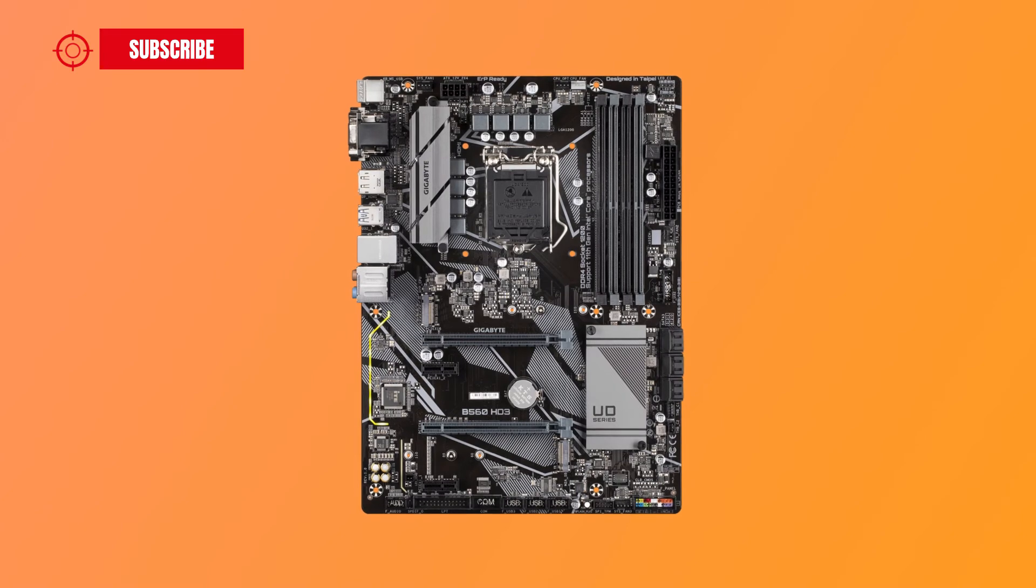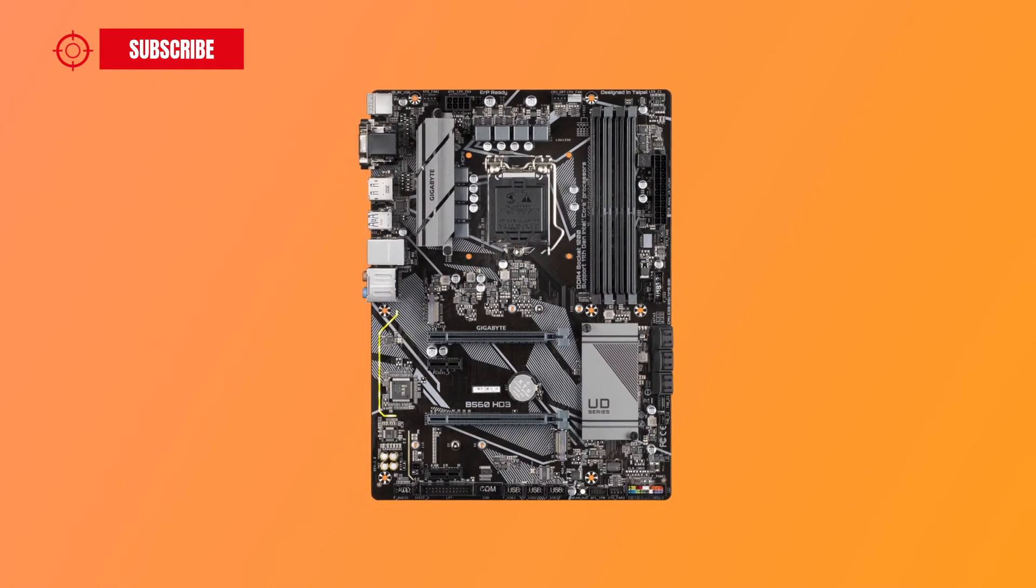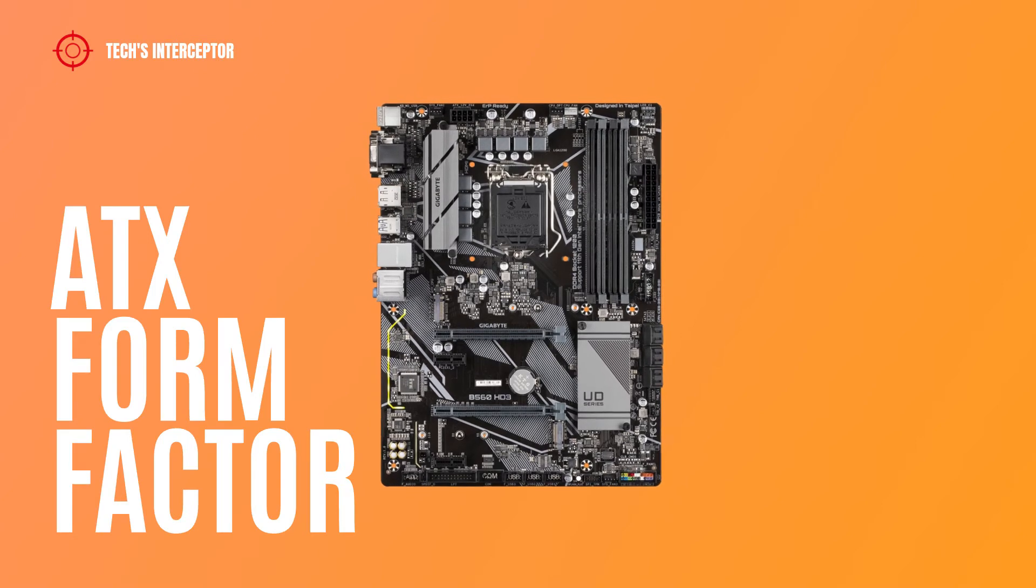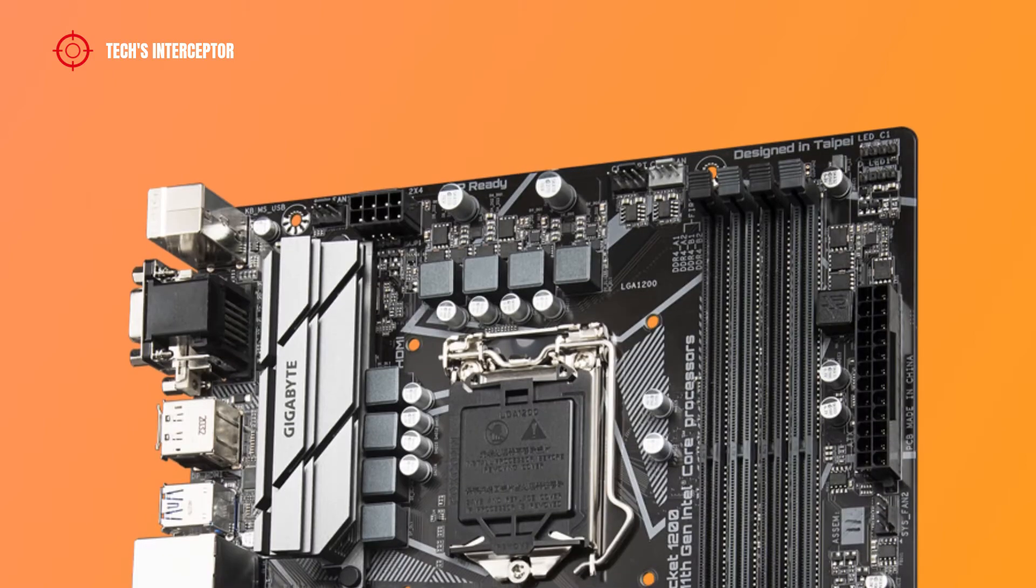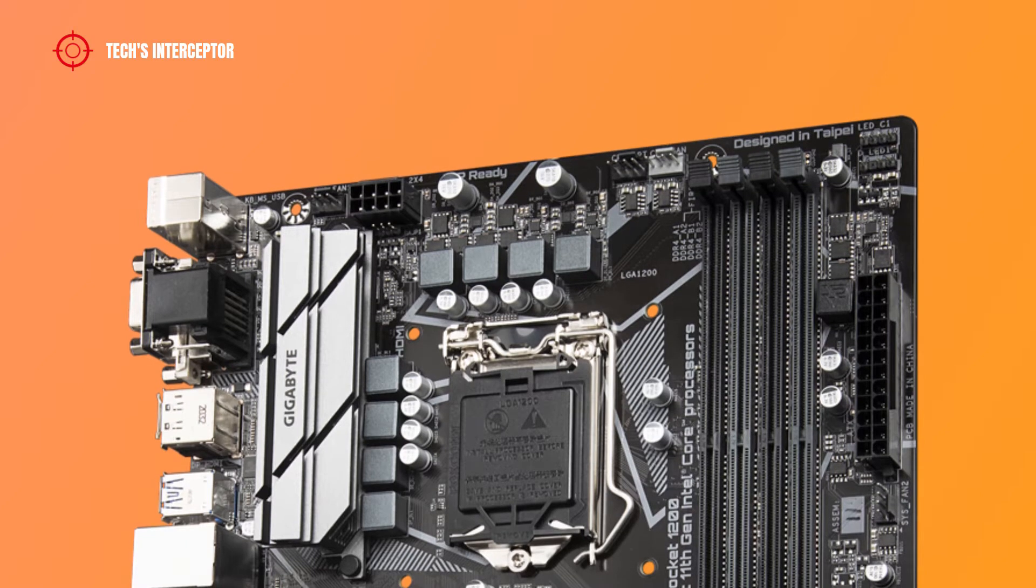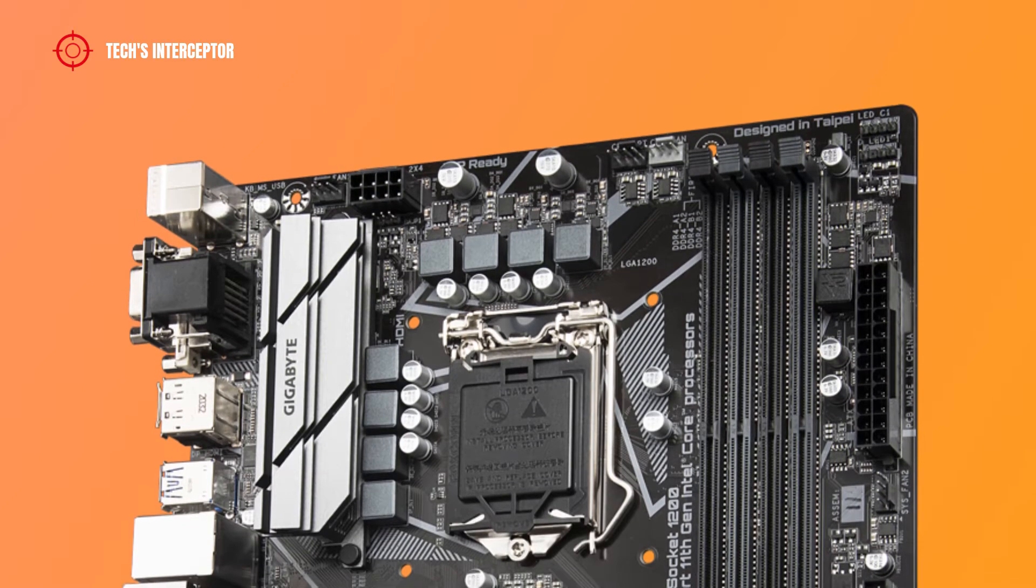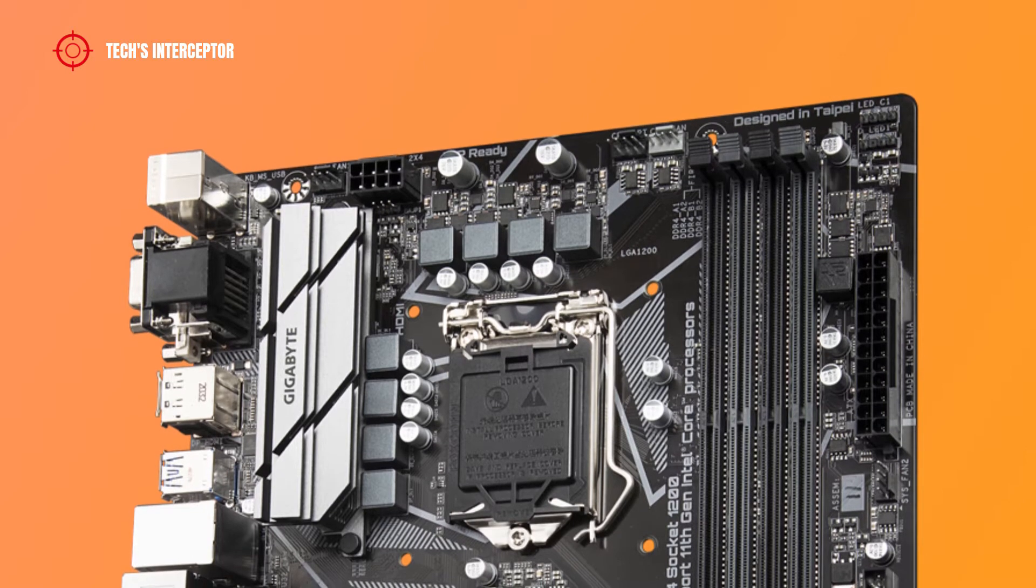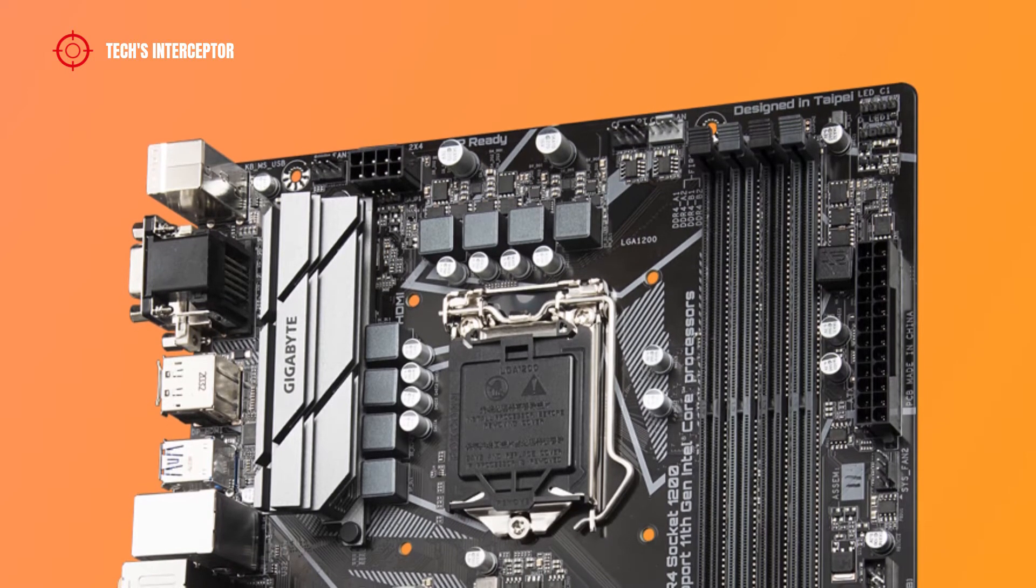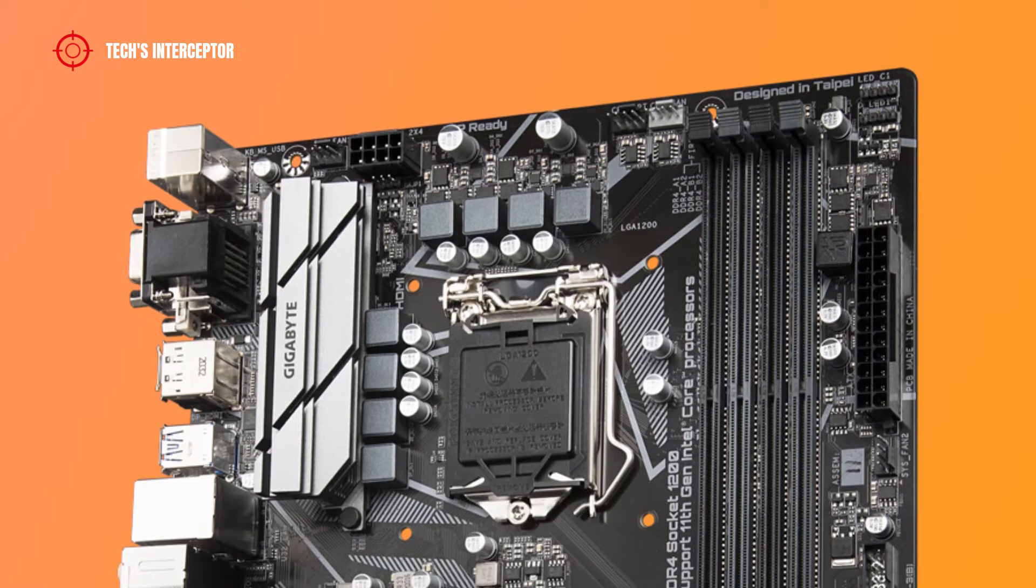The Gigabyte B560 HD3 is an ATX form factor motherboard that measures 30.5 x 22.5 cm. The VRM layout features a direct 6 plus 2 phases digital VRM solution with low RDS MOSFET, and on this board there is a gray brushed metal heatsink near the I/O back panel.